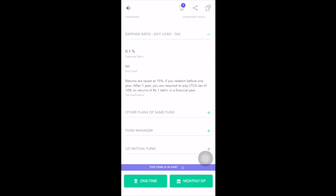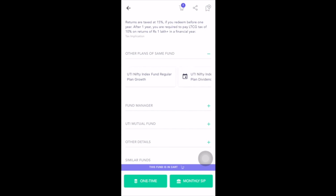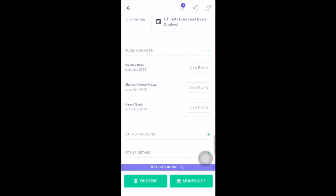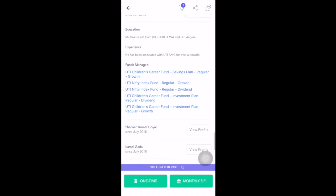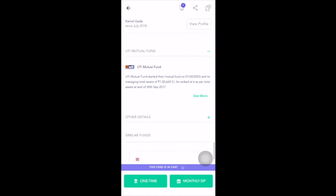Under 'Minimum Investments', the minimum for a first-time investment is ₹5,000, the minimum SIP amount is ₹500, and the minimum for second investment onwards is also ₹500. Under 'Expense Ratio, Exit Load and Tax', it's clearly written that the expense ratio is 0.1 percent, there is no exit load, and some additional information related to taxation is also provided for reference — we can cover taxation in detail in a separate video. Under 'Other Plans of the Same Fund' you can find the regular plan growth option, regular plan dividend option, and direct plan — you can choose these if you want.